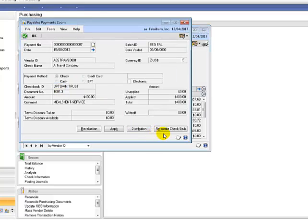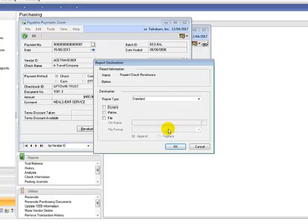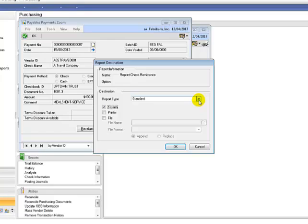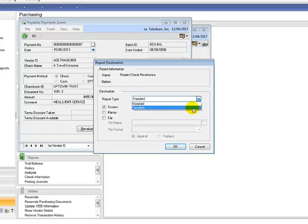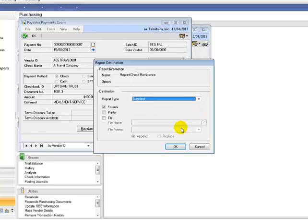You will see a recreate check remittance button. If you click on that, you can now choose to print to the screen or to a printer. Depending on how your system has been configured, it will either print the report writer format or the Word template format. When you click OK, it will only print the report to screen or to the printer, but it will not regenerate the emails to the vendor.